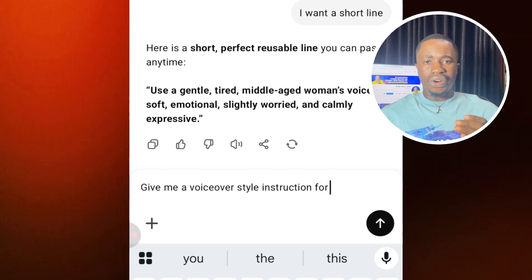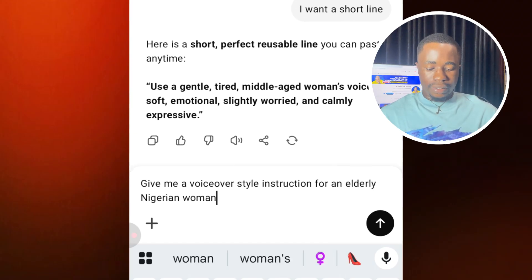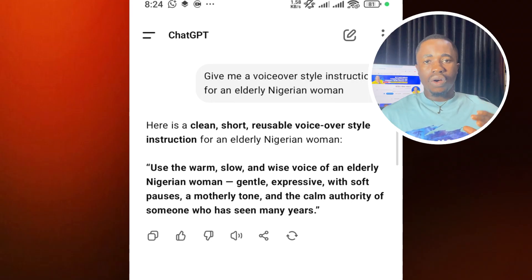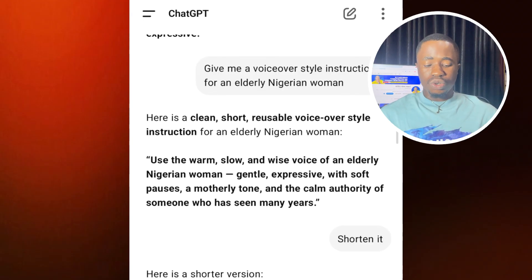If this person is Nigerian, you include that. If this person is American, you include that. Any country at all, you are going to include that. Now see the full prompt — I've given my description right there, so I'm going to send that. This is the style instruction I've been given. Sometimes you are going to get a long voiceover style instruction, but what you will do is ask the AI to shorten it. The AI has shortened this voiceover style instruction, and any of these that you want to use, you can go ahead to use it.